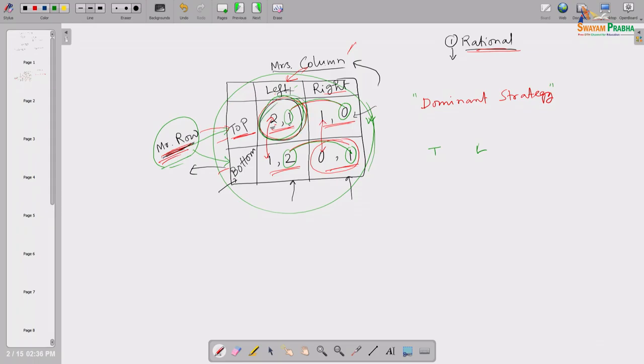This equilibrium is also called a Nash equilibrium. Many of you may have watched the movie 'A Beautiful Mind' with Russell Crowe, which is based on the life of John Nash, who did significant work in game theory. So what is the definition of Nash equilibrium? If both players each have a dominant strategy, the intersection of their dominant strategies will be the equilibrium.